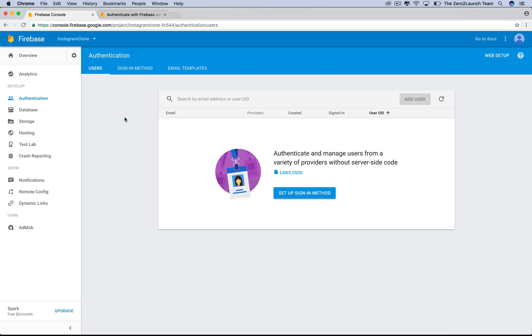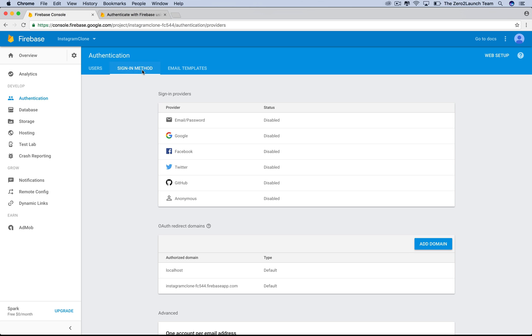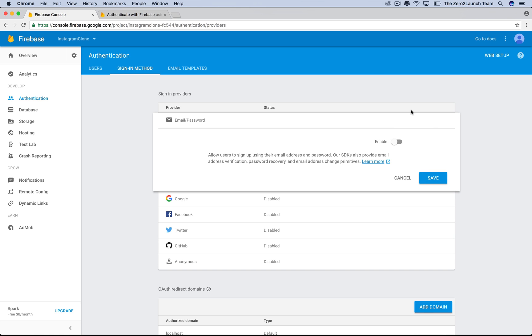First of all, we need to tell Firebase what sign-in method we want to use in our app. These are sign-in methods Firebase supports. For this app, we'll use email authentication, so let's enable it.